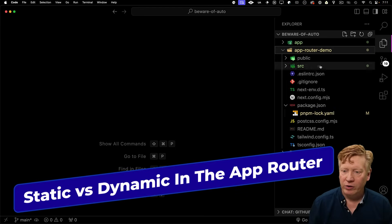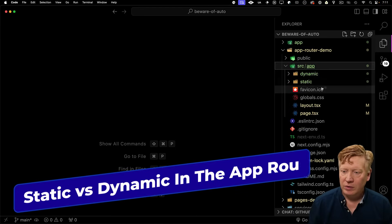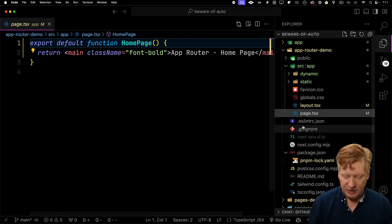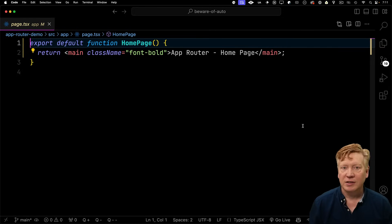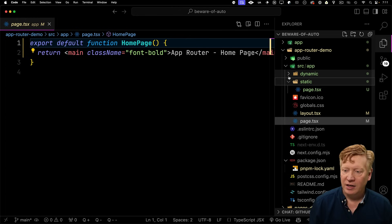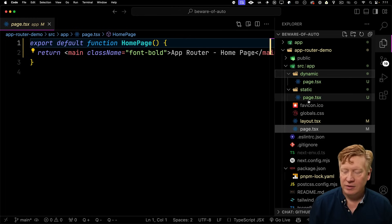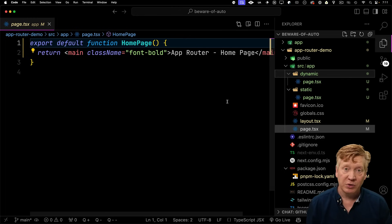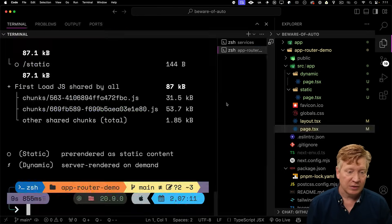All right, over here in our app router demo, we've got the same thing. We've got the page has exactly the same contents as the other one. And we've got the static and dynamic routes. Now let's go take a look at what the app routers come up with as we build the application.